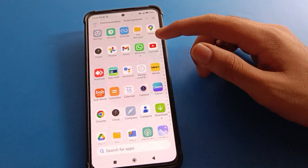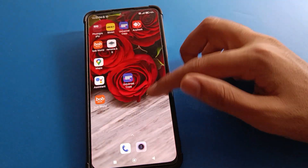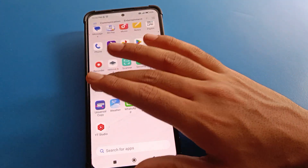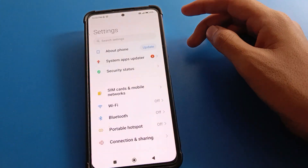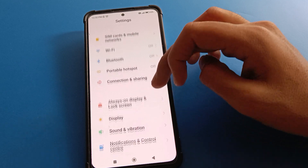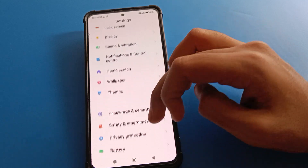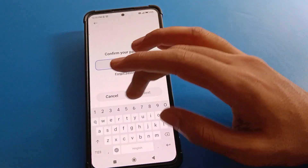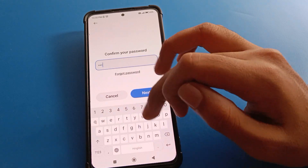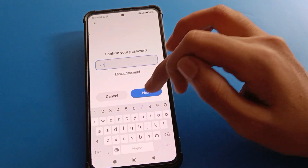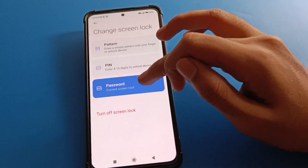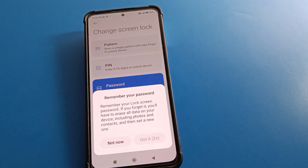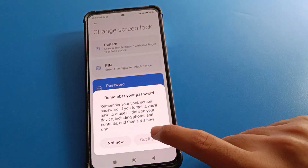Friends, if you don't like this password and want to change your name password lock, again open your phone's Password setting, go to Screen Lock setting, and enter your current password. Wait for five seconds, then click and tap 'Got it'.